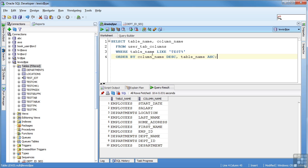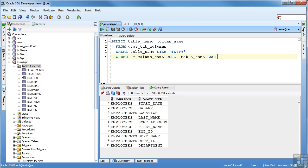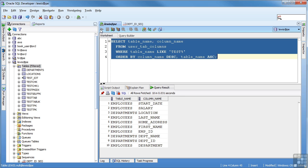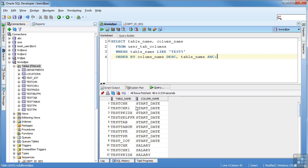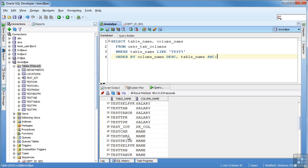So here we have select table name, column name from the same table. This time we're saying where table name like test percent. Percent sign is a wild card. So we're saying where it starts with test, return the values. So all the ones that start with test are coming back.